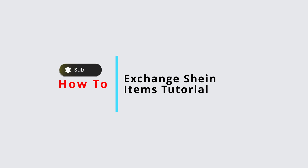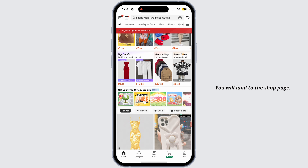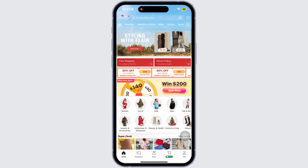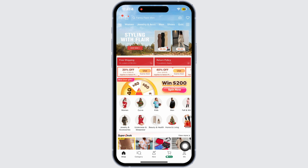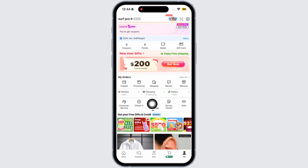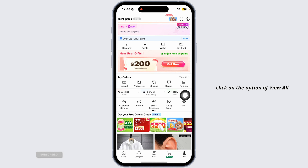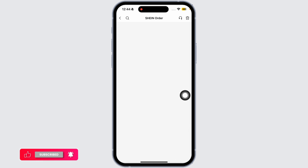Here's how to exchange Shein items. Launch your Shein app — you'll land on the shop page. Now navigate to the Me page, and once you're there, click on the option to view all.